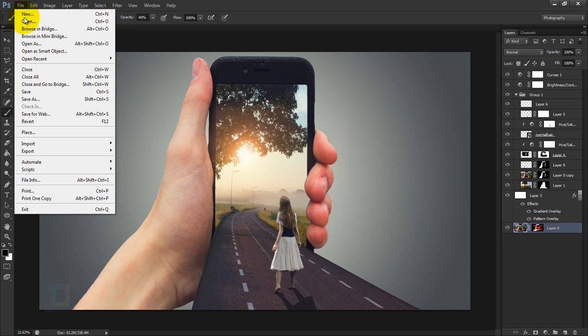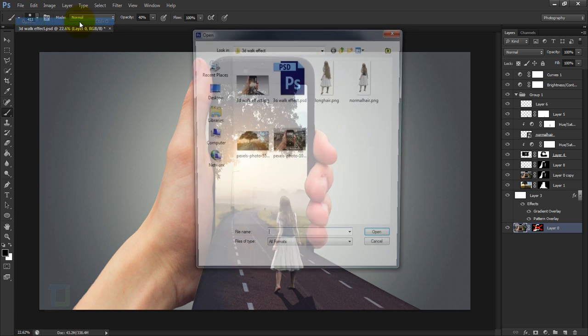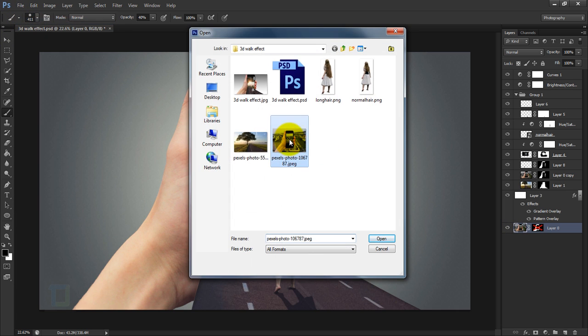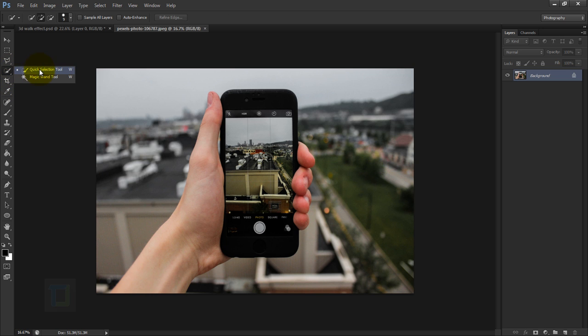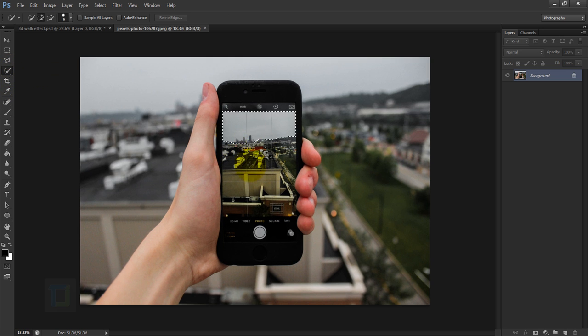To create this effect, first go to File > Open and select the mobile image that you downloaded. The first thing we're gonna do is remove the background, so right-click and select the Quick Selection tool and make a selection of the hand.